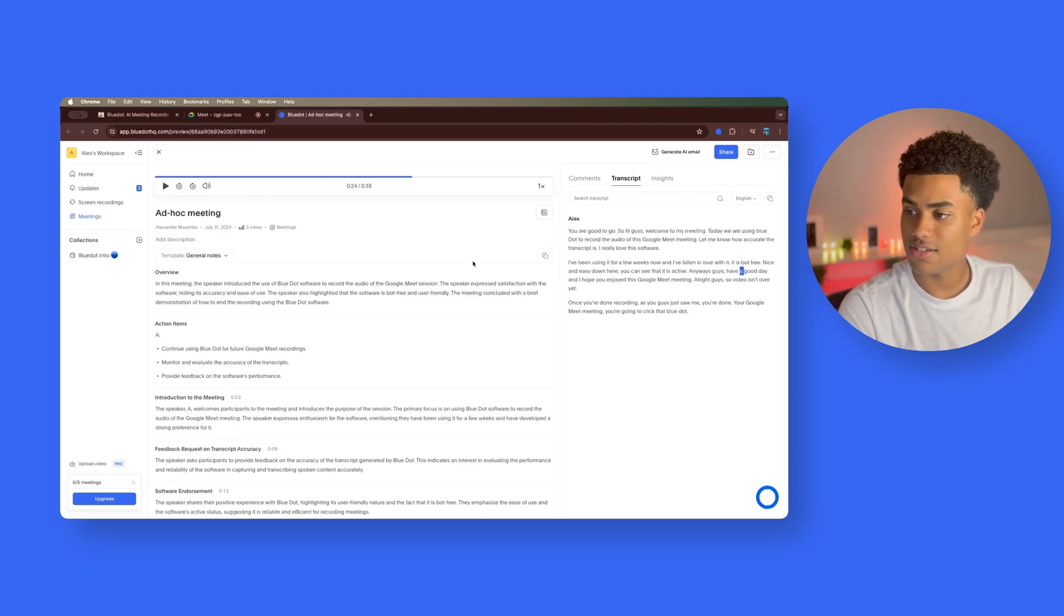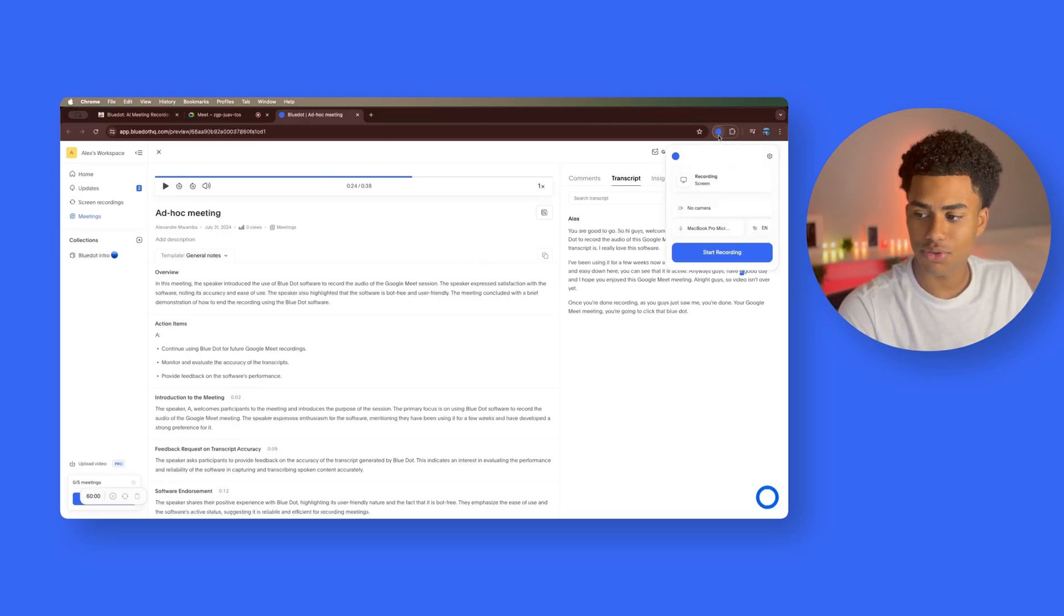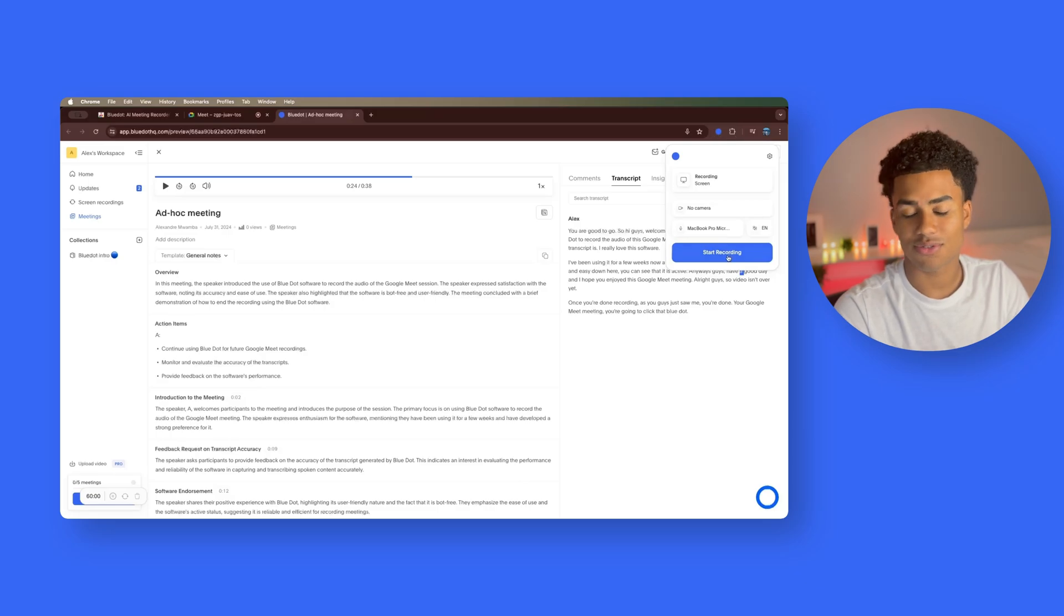It's super easy to use. All you have to do is go to the top right, click BlueDot, free, bot-free, start recording, enjoy your day. If you guys like this video and you found it helpful, make sure to smash that like button, comment down below your thoughts, and subscribe to stay tuned with more great videos.